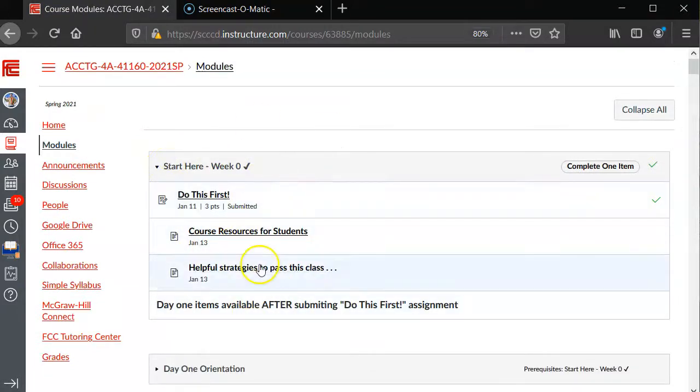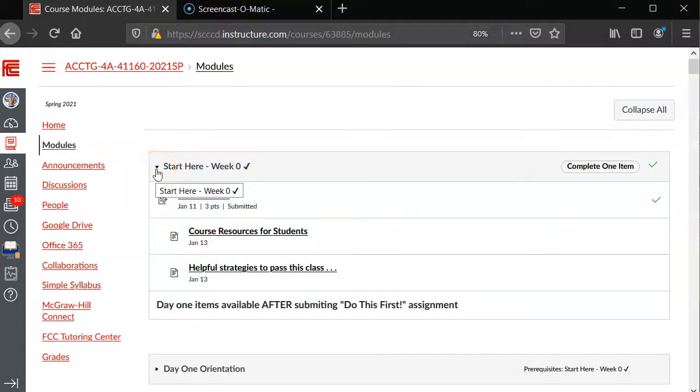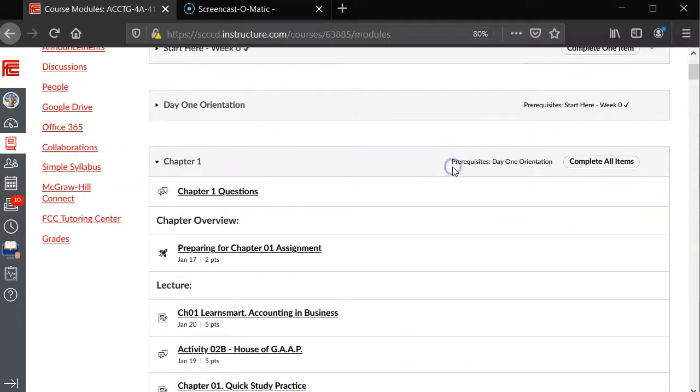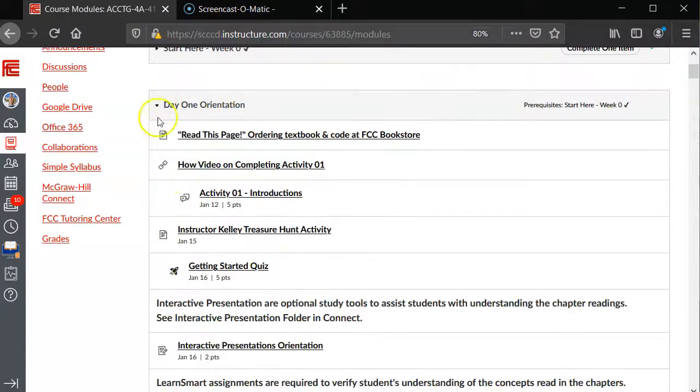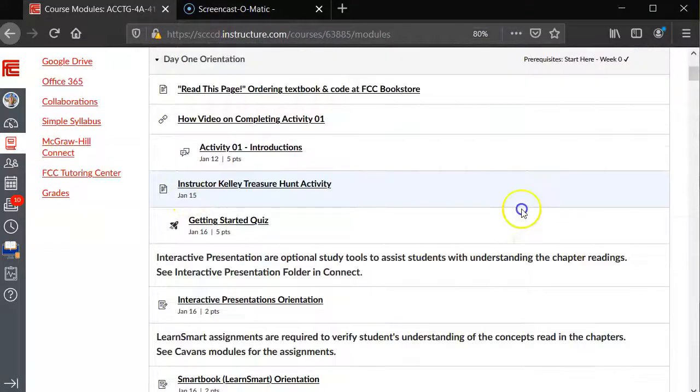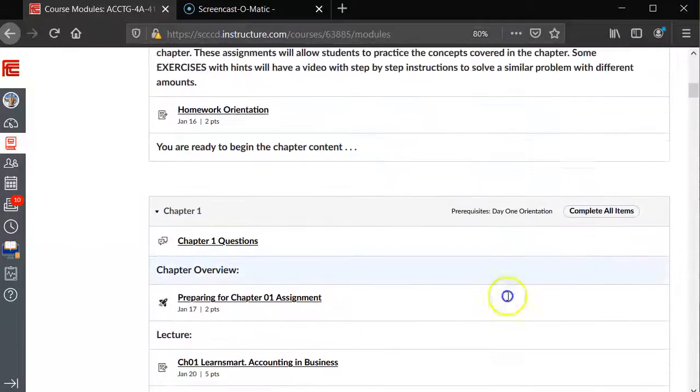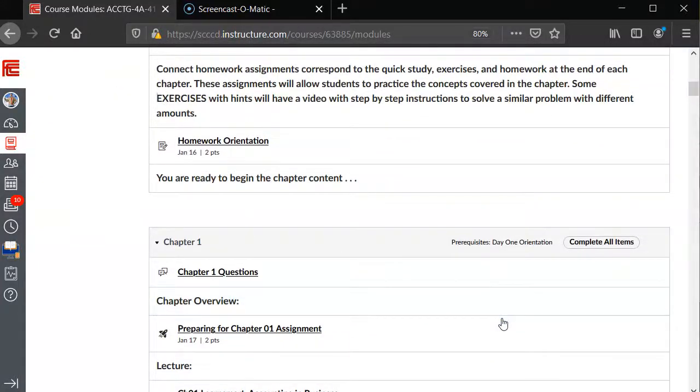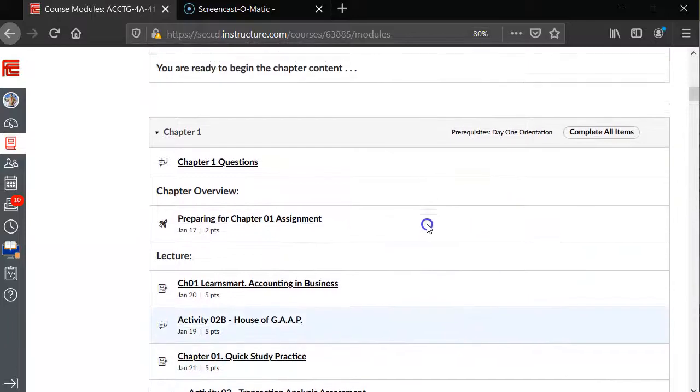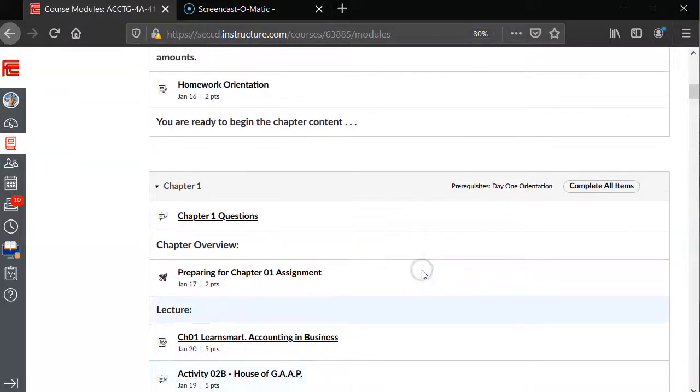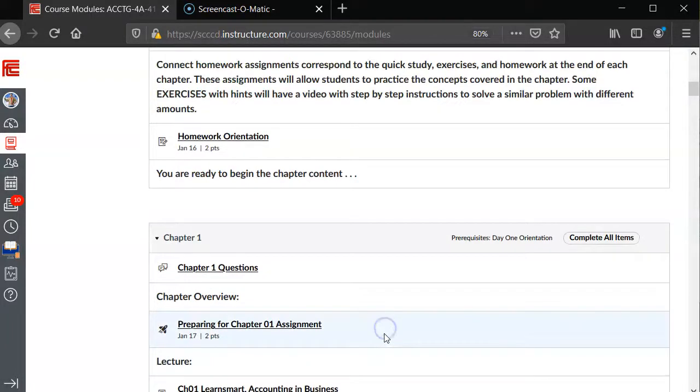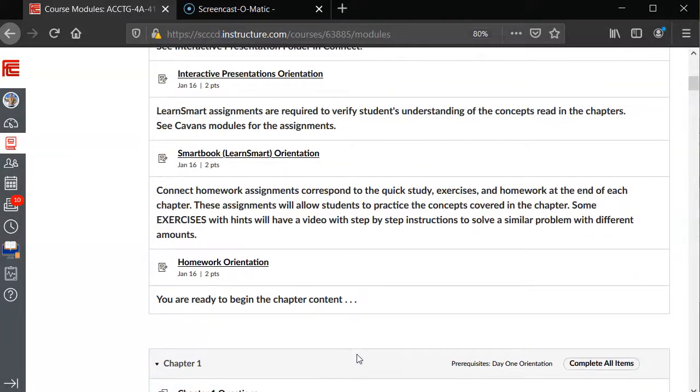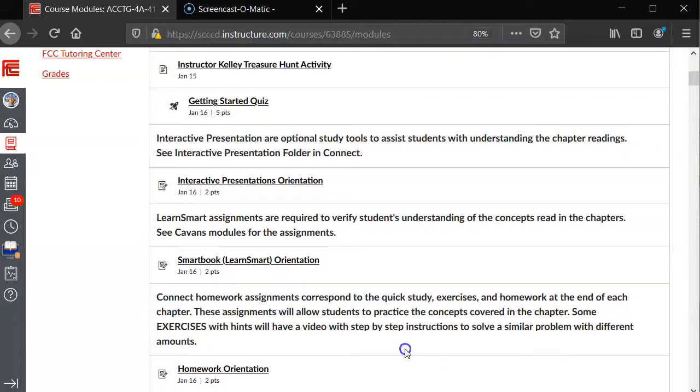They're all dark here. I'm going to close that out, then Day One Orientation. If you drop down, you should have gone through each one of these items. Now, I can see the items for Chapter One, but if you don't see the items for Chapter One, what I recommend...